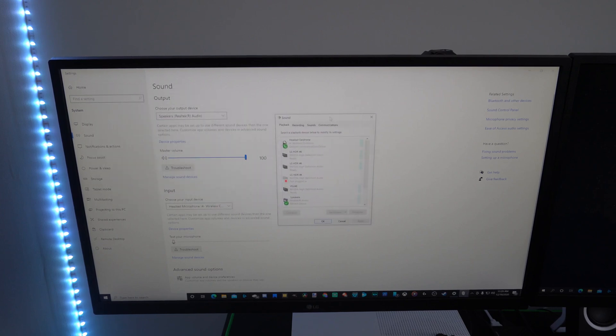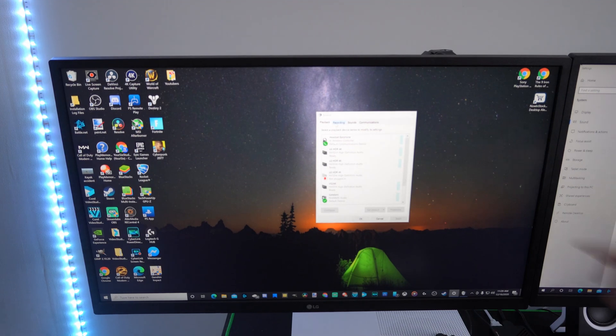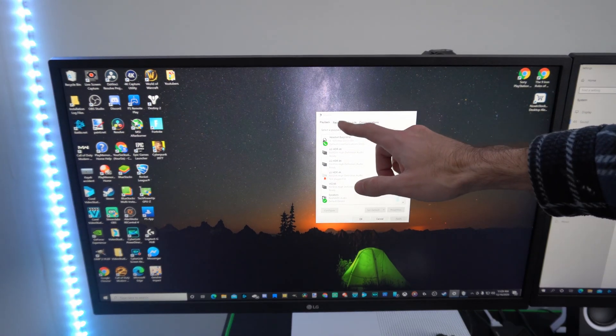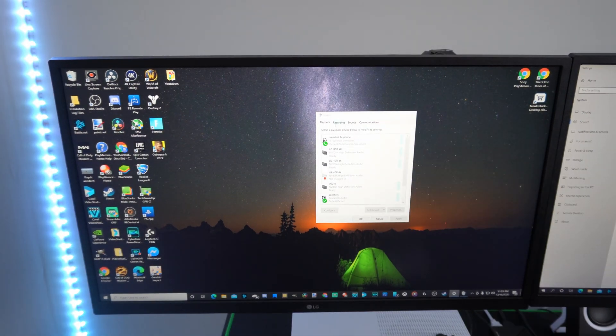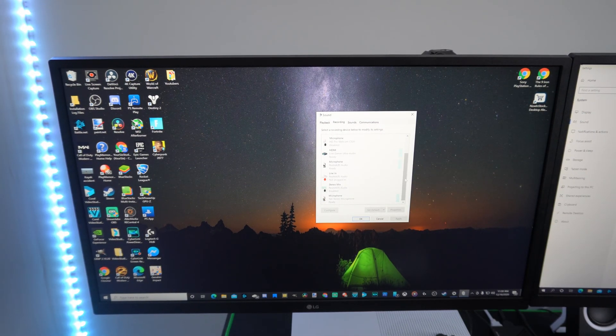So let's drag it over here, then go over to the recording tab, and scroll through this list here.